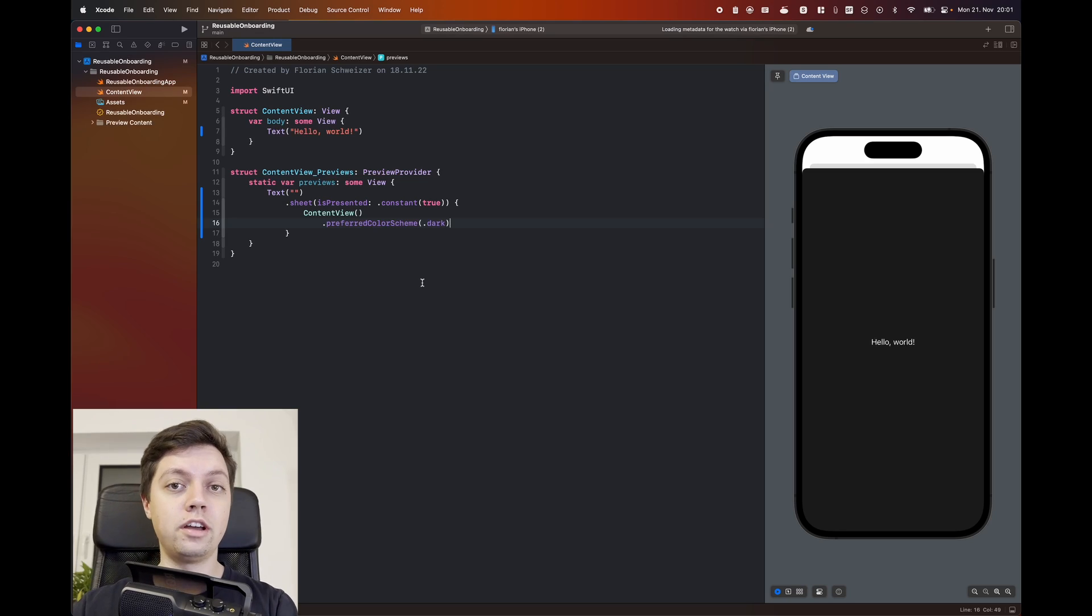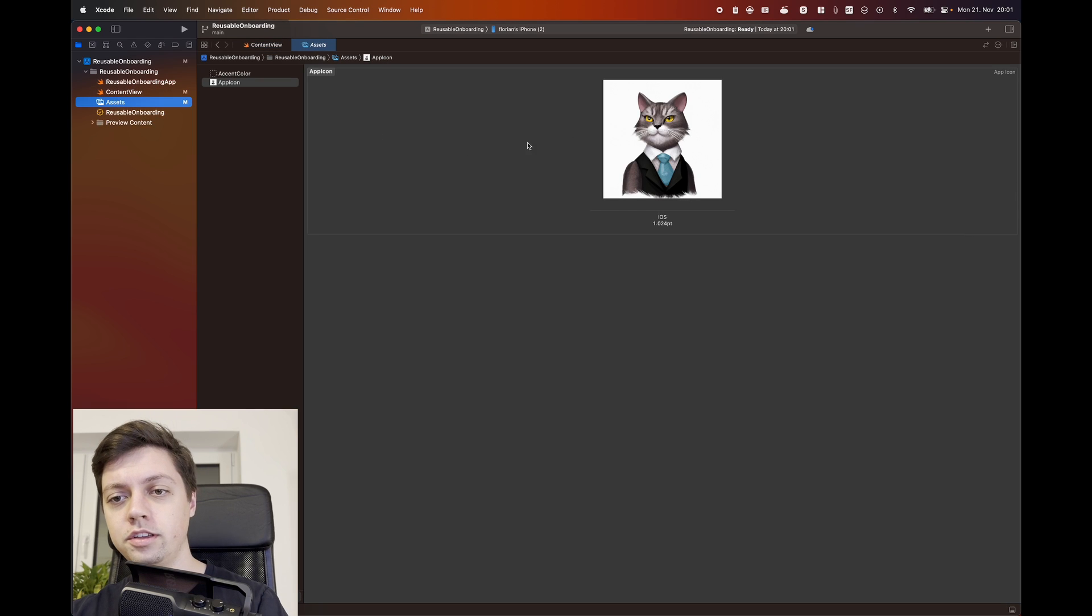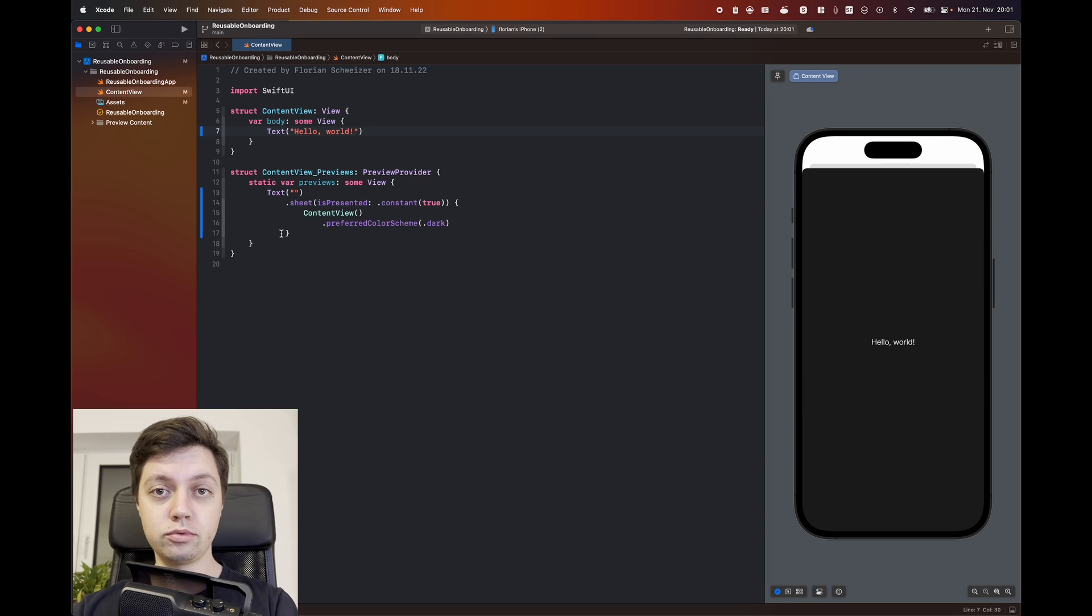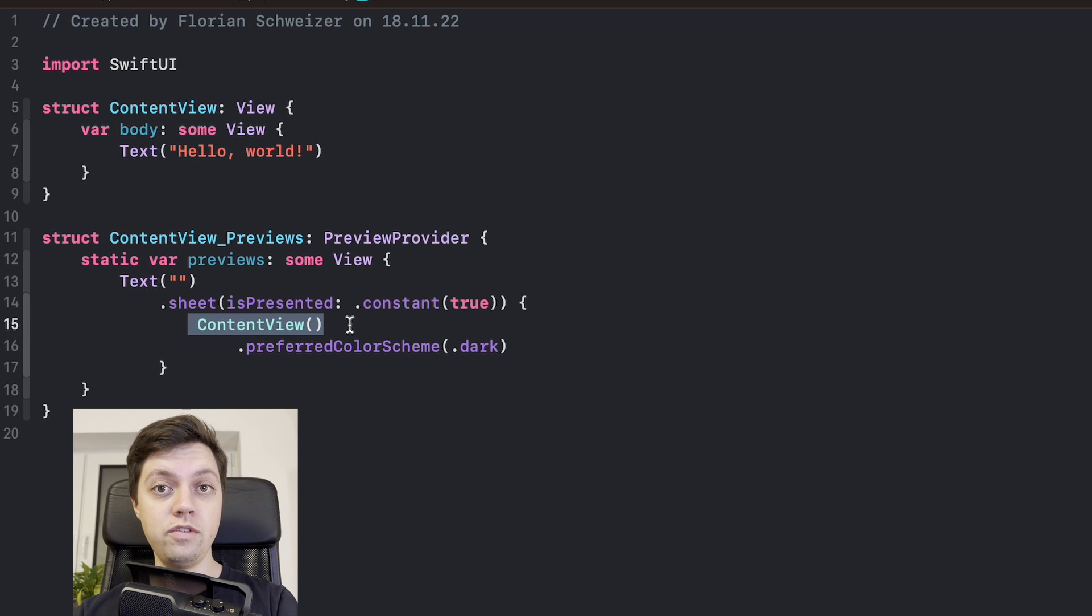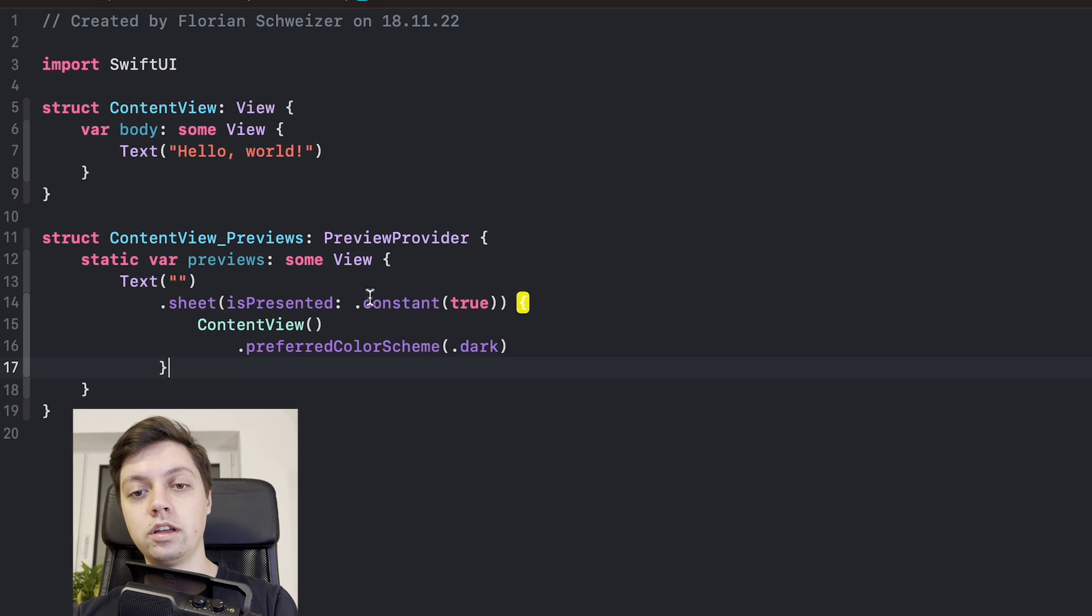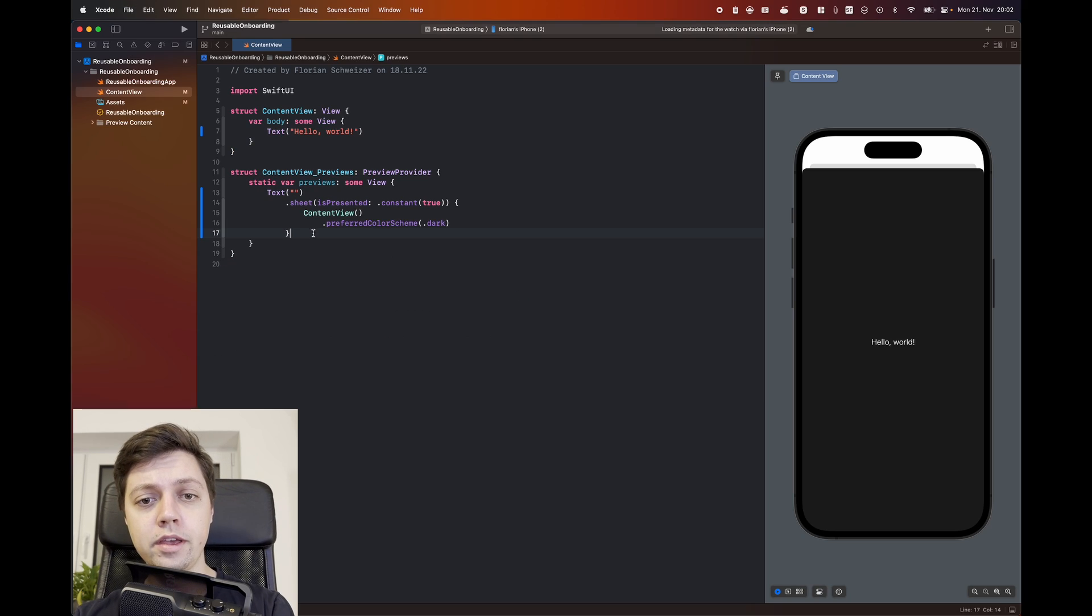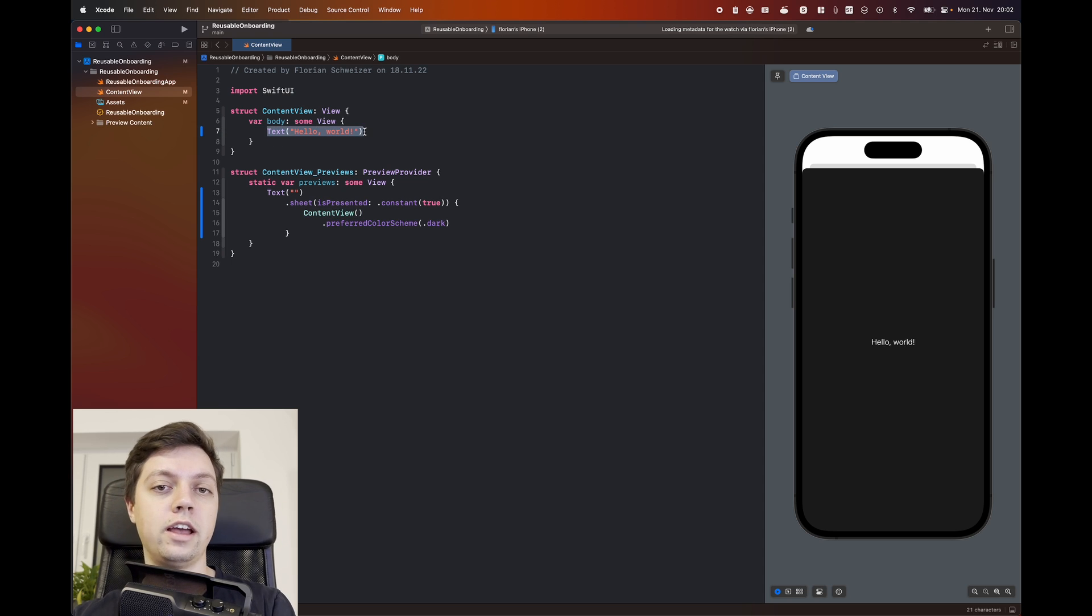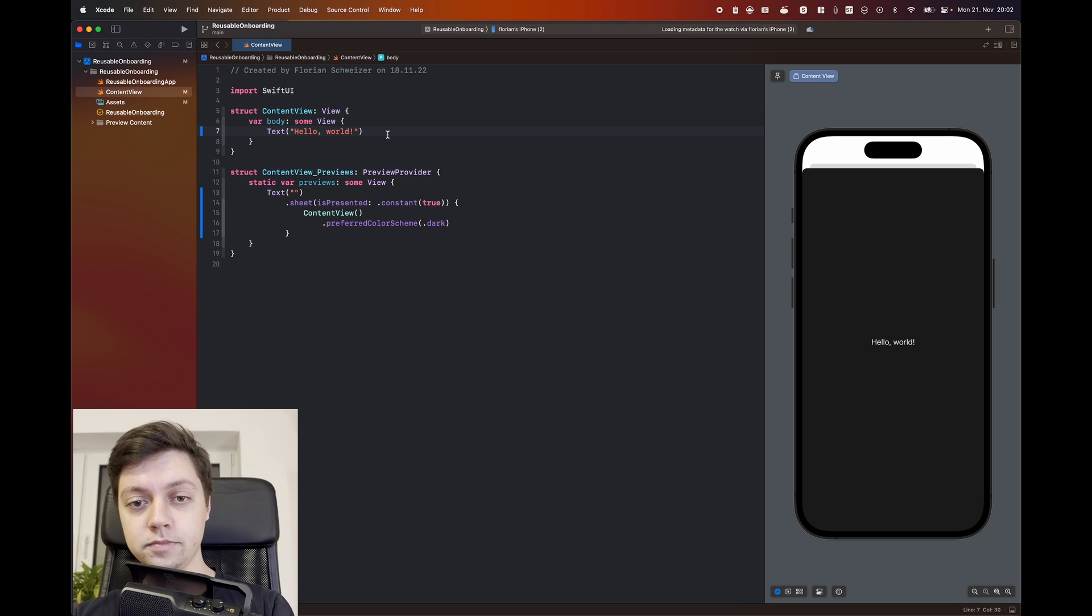To get started, I have a pretty much empty project here. It does have an app icon, I can show you that real quick here in the assets. And other than that, it's pretty much the blank starter project. The only thing that I changed is that instead of showing the content view here right in the preview, I'm actually showing it as a sheet in the preview. So I have a constant binding of true, so this sheet is just always shown. Every time that the preview refreshes, it will be automatically shown. And then inside of that sheet, I just have the content view, which right now only has a text saying hello world.